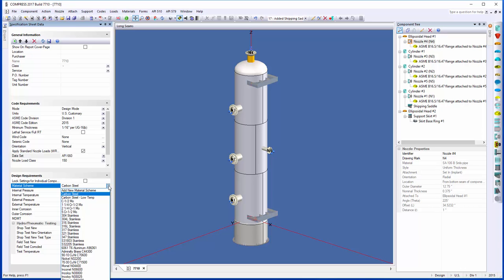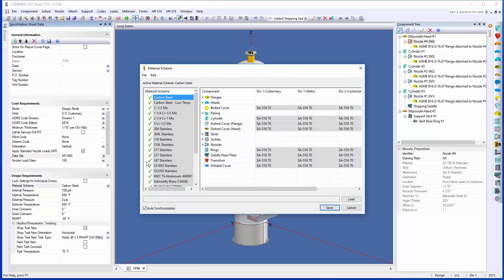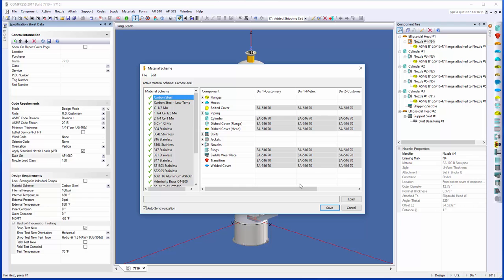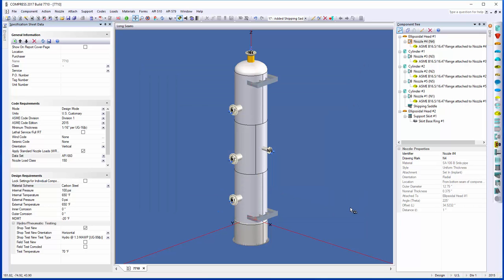As always, we give you guys that flexibility to set up your own material schemes. If you select the option here, add new material scheme, we'll open up the dialogue, and you can actually adjust the carbon steel, or you can make a new one, and you can select what materials you want to be associated with every component as well. If you've got a customer that has specific requirements on materials, you can set up material schemes for those customers before you start the job as well. That's been added in for you guys for build 7710.